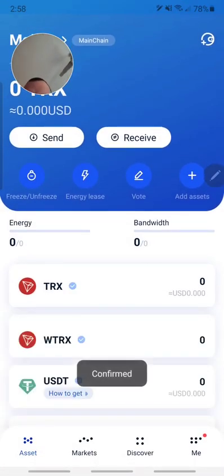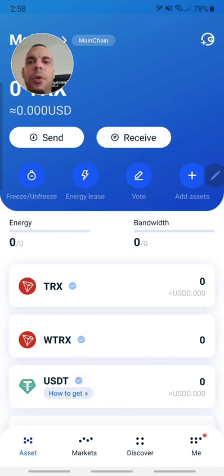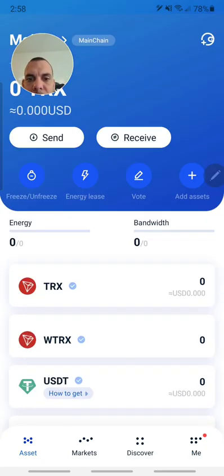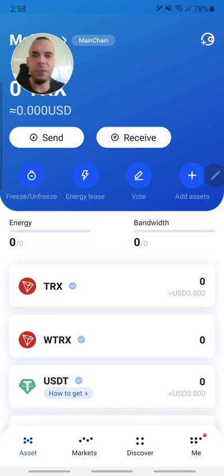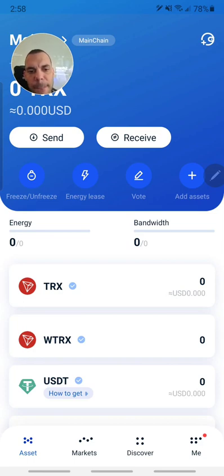Once you have saved it securely, it will ask you to verify your seed phrase — which word is number 10, for example — so that they know you saved it correctly. Once you confirm two of them, you can continue to move forward. Now we have your TronLink wallet set up. All you have to do is go to the 'Me' section.